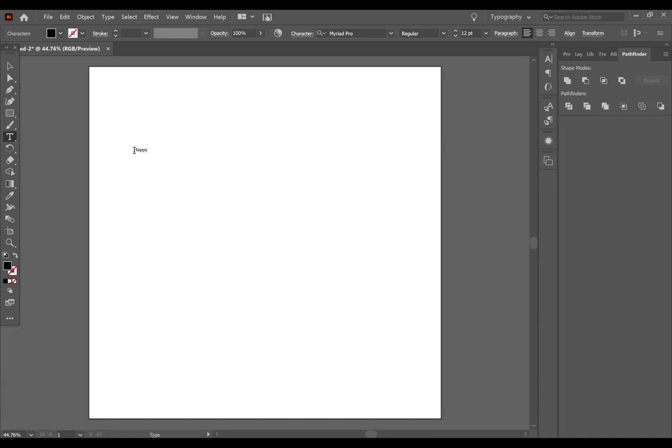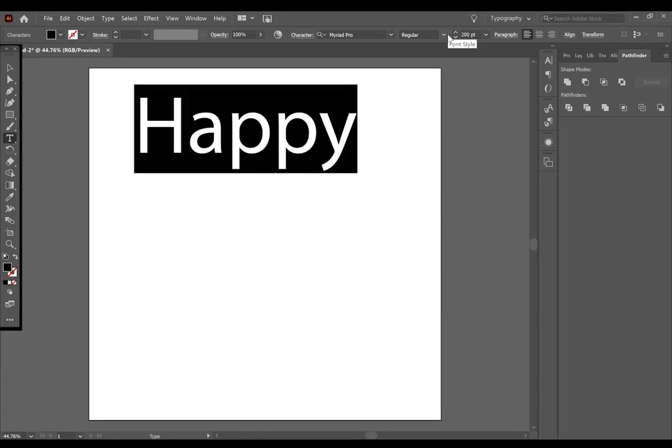I'm going to press Control A to select all of the text. And then I am going to go to the top toolbar and increase the font size. Let's make it about 200.